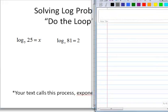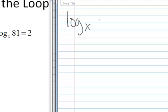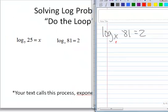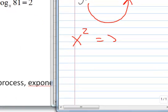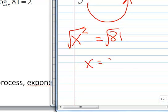The next one says log base x of 81 equals 2. The way I do this uses something called 'doodaloo.' I take my pencil and start it on the x, and say x to the 2, writing it down simultaneously. So x squared equals 81. Then I square root both sides and get x equals 9.